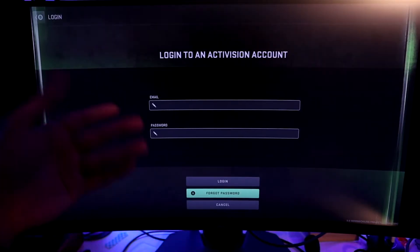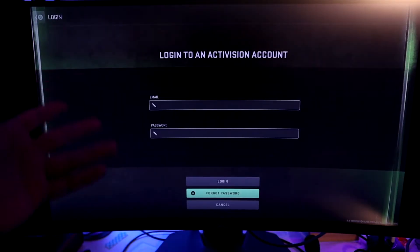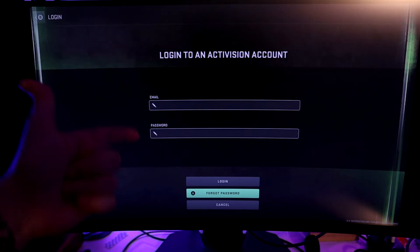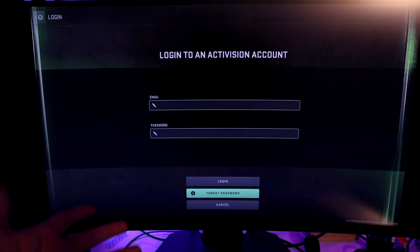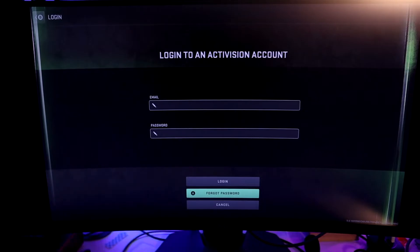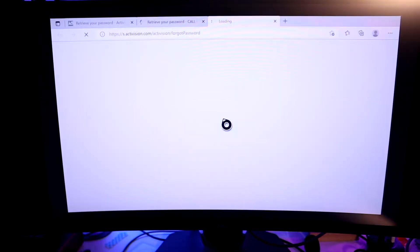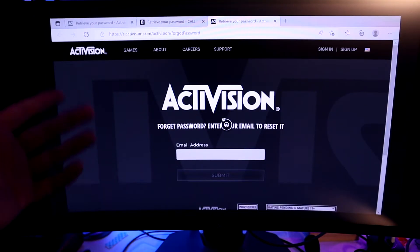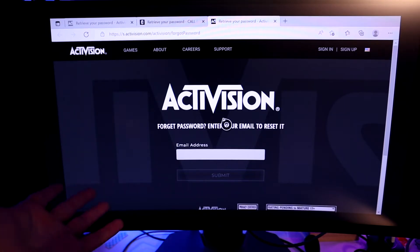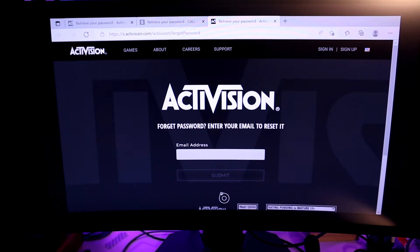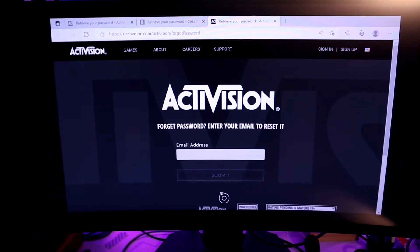When you launch Modern Warfare 2 or Warzone for the first time, it's gonna want you to log in using an Activision account, which I have, but I couldn't remember the password. So I went to Forgot Password. On the Xbox, it opens up an Edge browser tab to Activision's site, where I can begin the process of resetting my password.